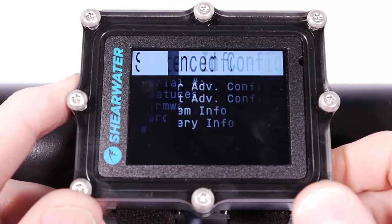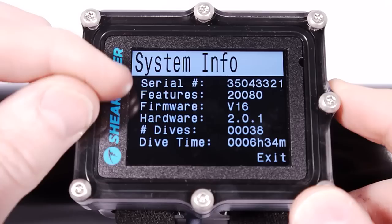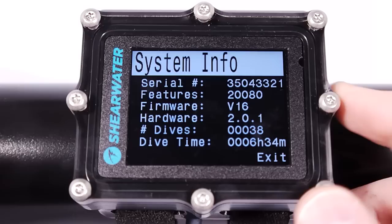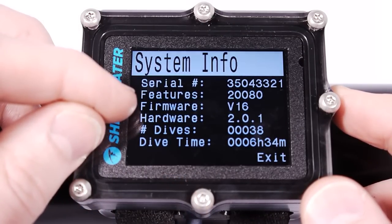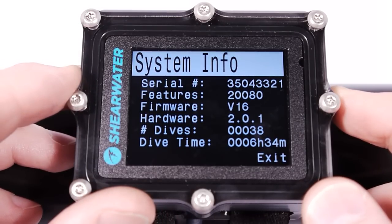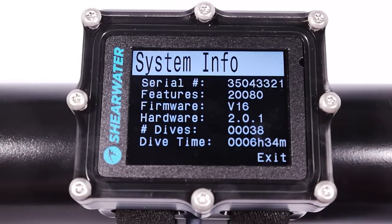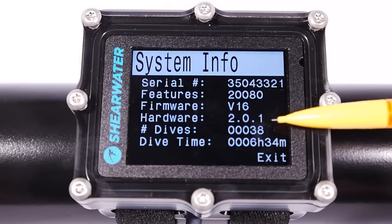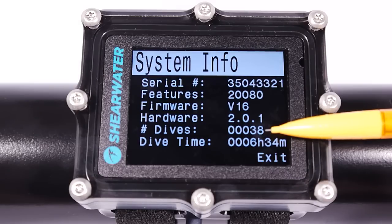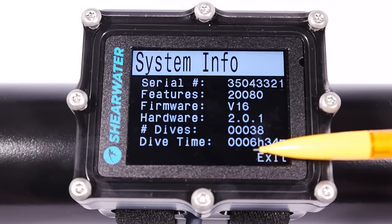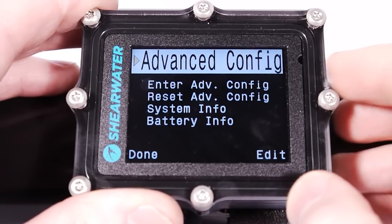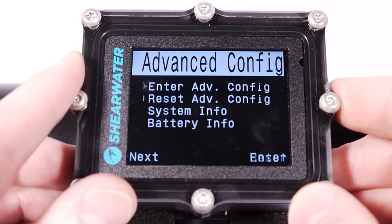In the advanced config you can also reset the advanced config menu values. You can view system info including the serial number of the unit and the features — you won't need this unless tech support asks. The firmware version is 16, hardware version is 2.0.1. The total lifetime dives for this unit is 38 dives for a total of six lifetime hours, as it's only used for short demo dives.